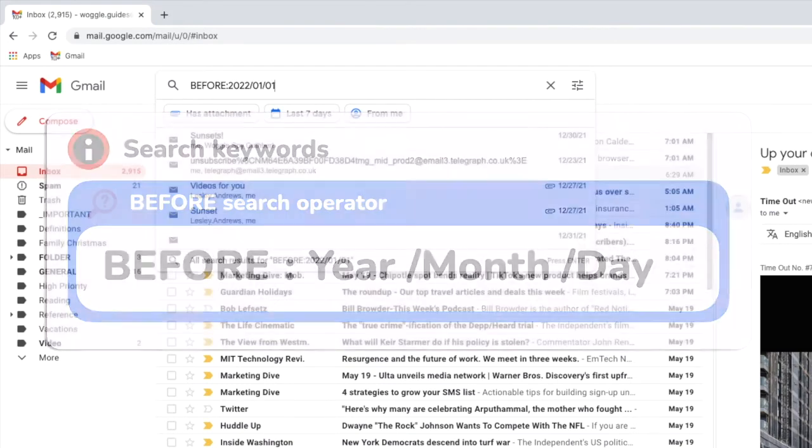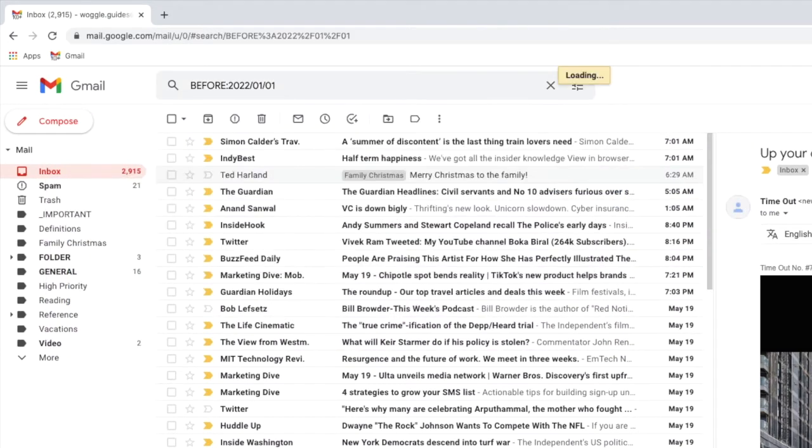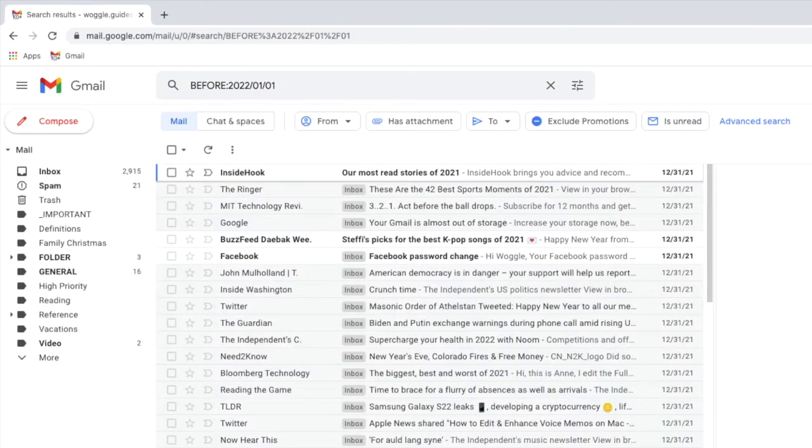If I press the return key on that search, Gmail shows me every email sent before the 1st of January this year.